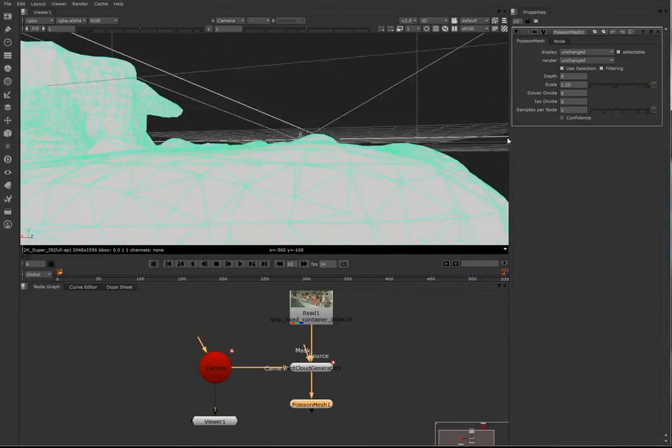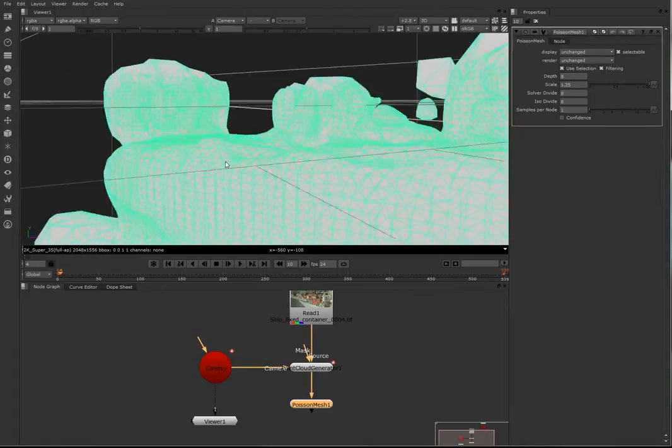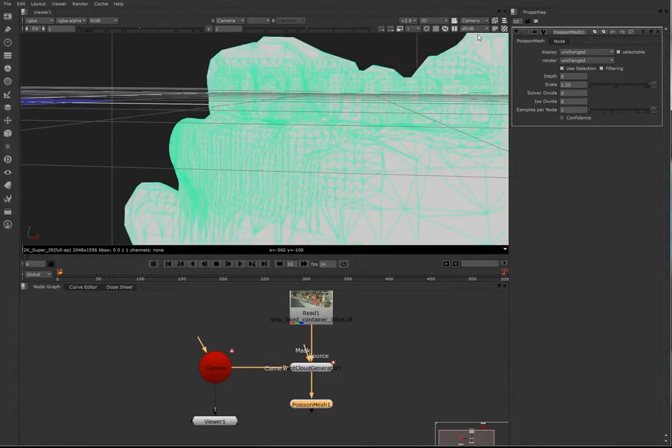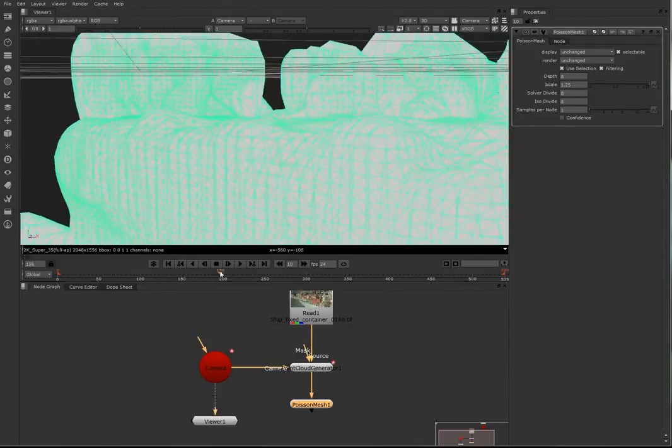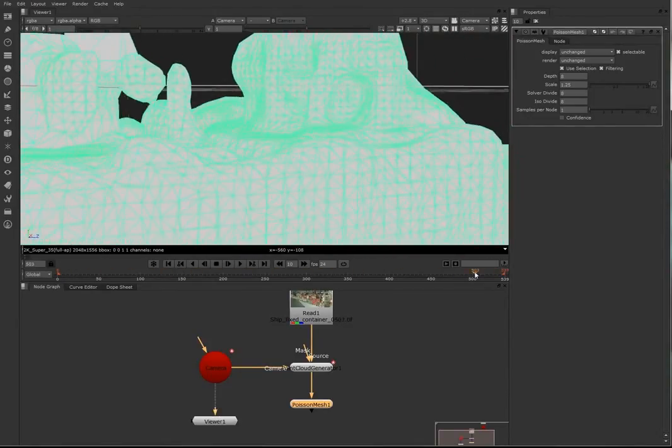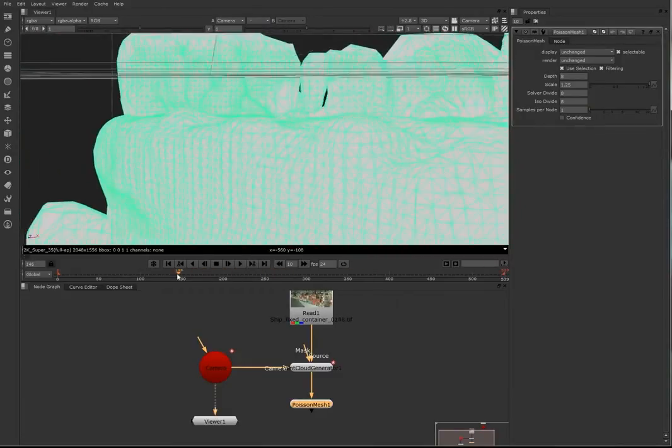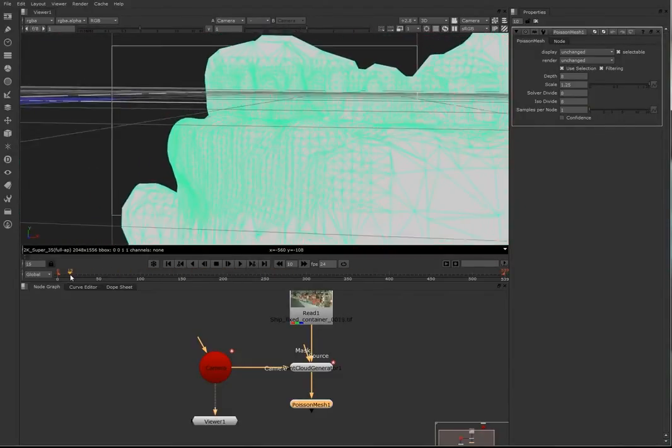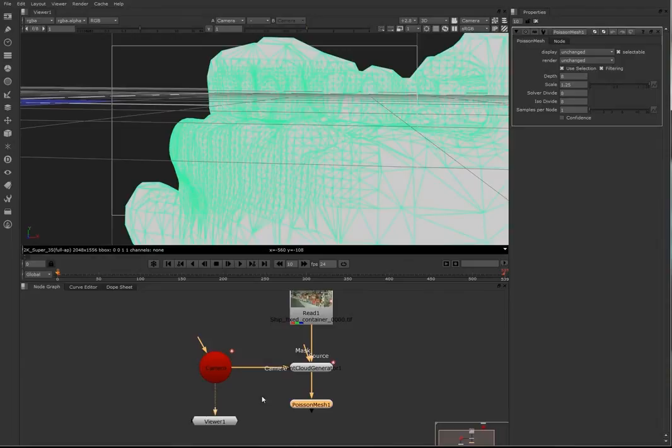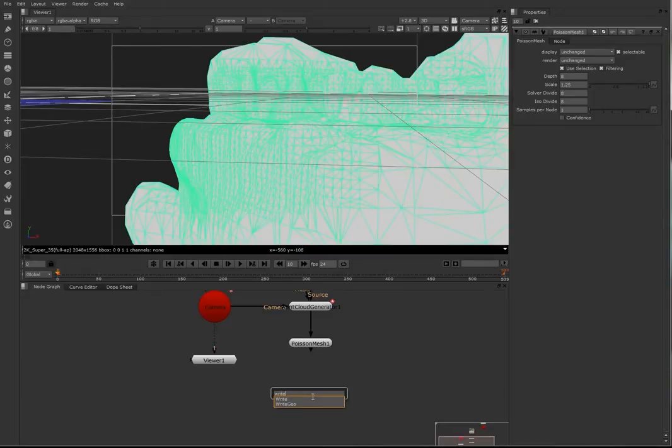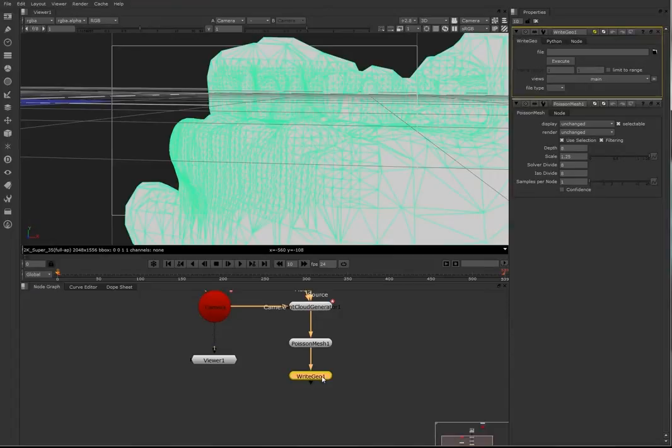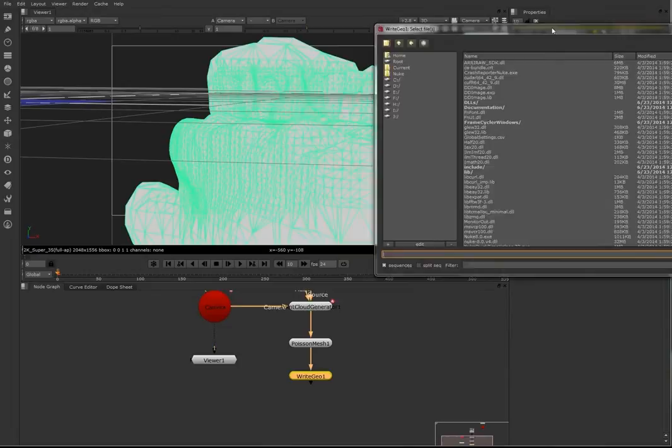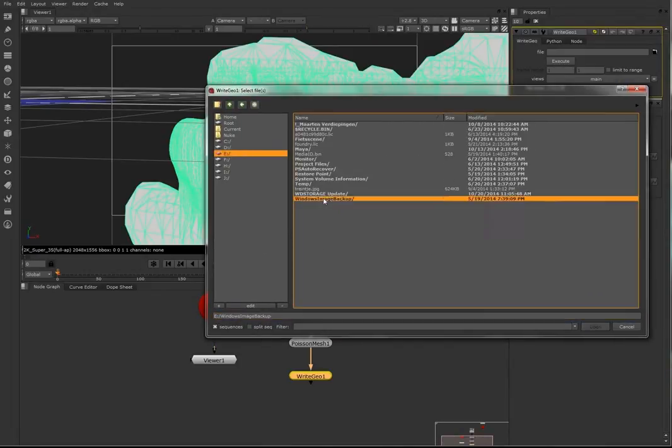Now if you're using a different kind of shot, please keep in mind the Poisson mesh will always close itself. So that means now, this is one of the best results I have for the Poisson mesh. But if you are using another shot, it might be possible for the Poisson mesh that you are actually inside of it. The camera is inside of it, so you need to clean it up in Maya.